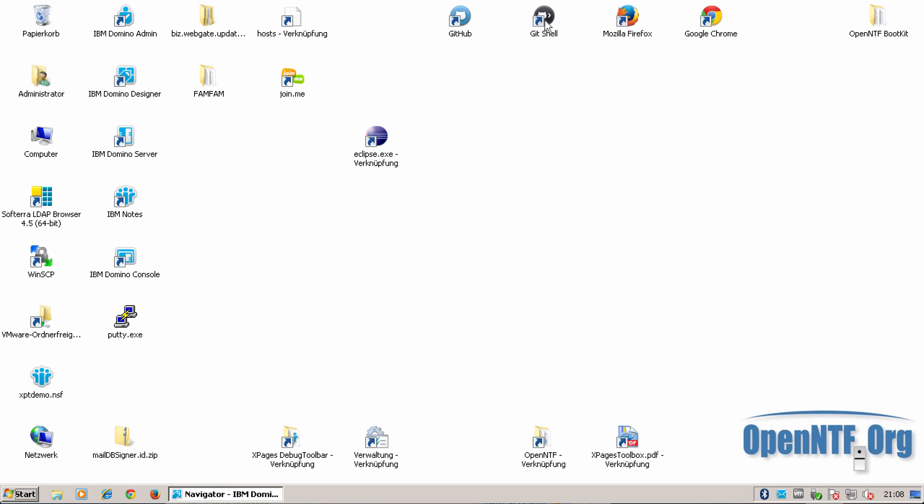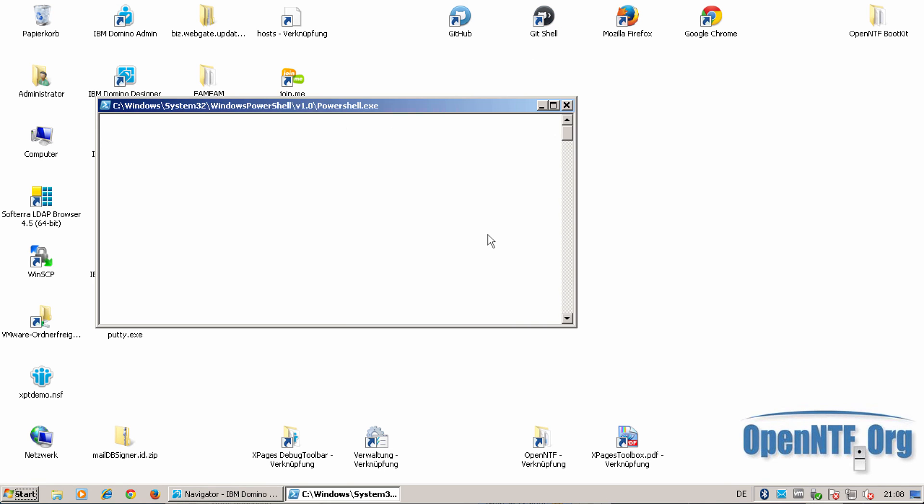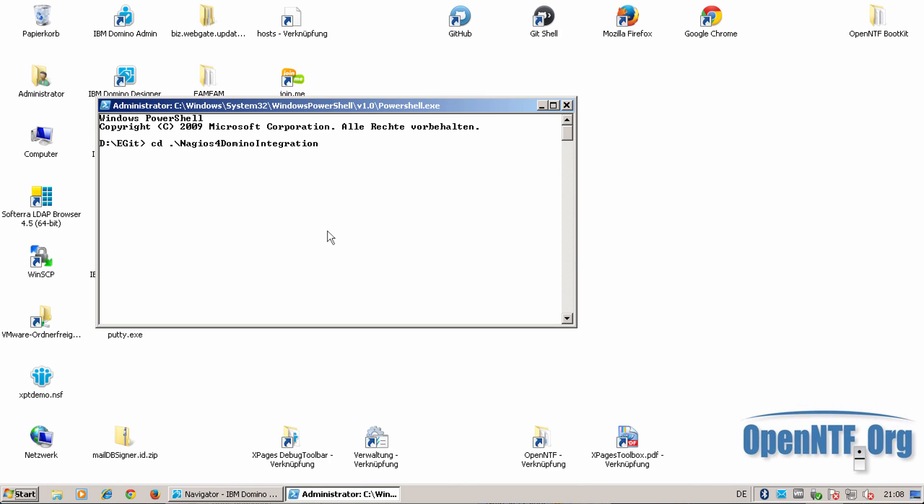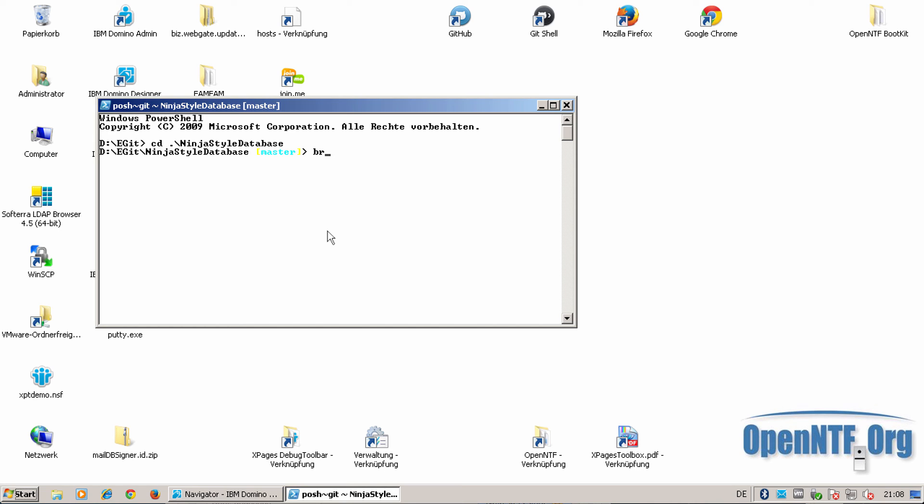For this I change mostly to the Git shell. Go to the ninja style database to this repository. And you see I'm on the master branch.